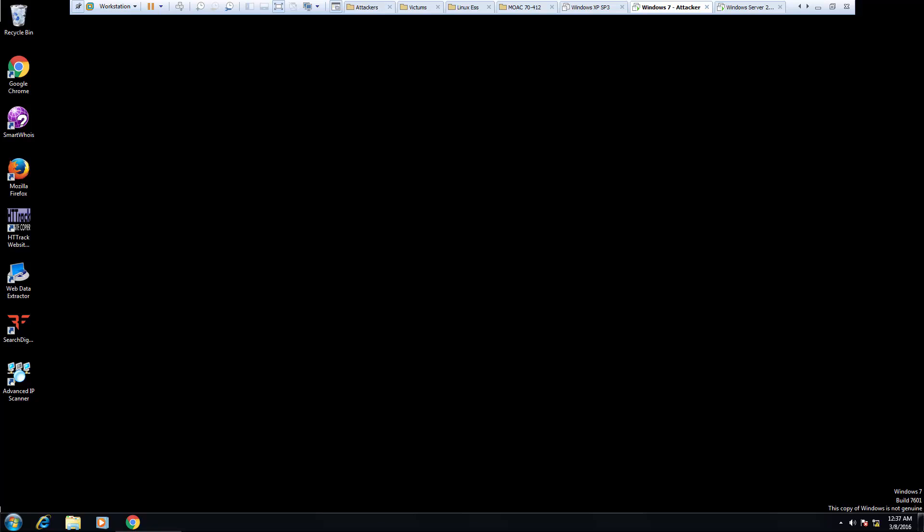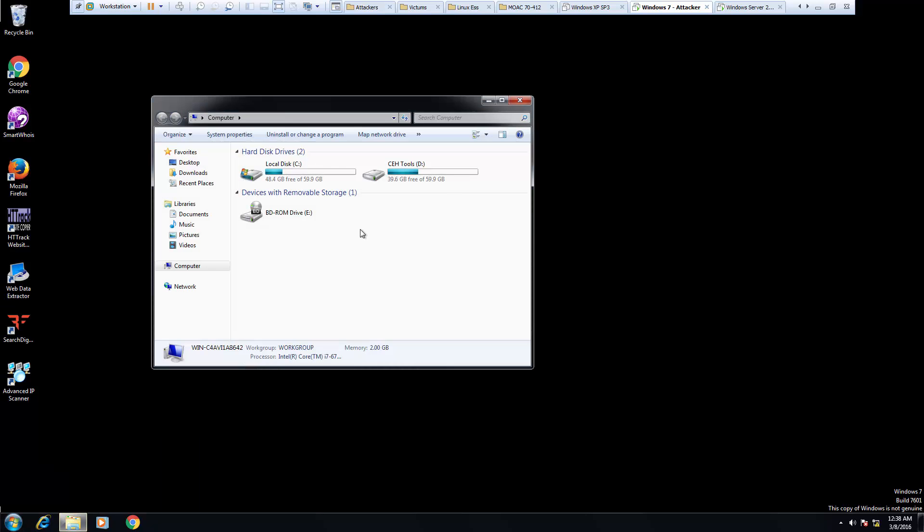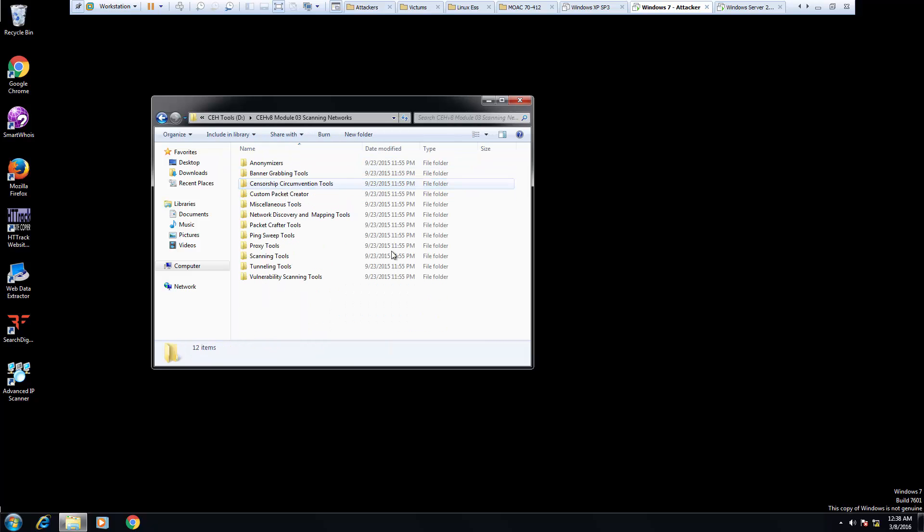Okay, so welcome back to scanning networks. In this video we're going to be looking at scanning using Nmap, and I know we've done that before in Kali, but now we're going to do it again.